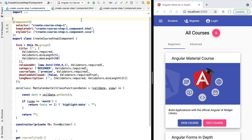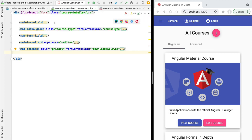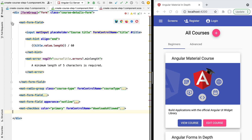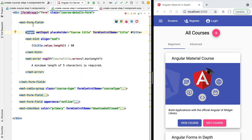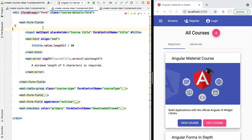Hello everyone and welcome back. In this new lesson we're going to cover the Angular Material textarea component. An Angular Material textarea works very much like an Angular plain input that we've implemented earlier in the course. The big difference is that it's meant to edit much bigger text, such as a long description, while the material input component is meant to edit something like a course title — a much smaller amount of text.